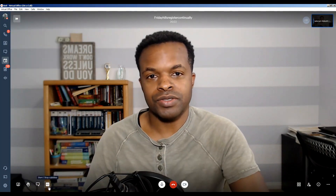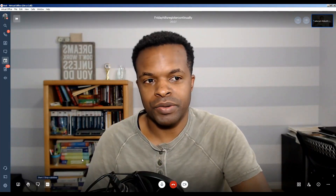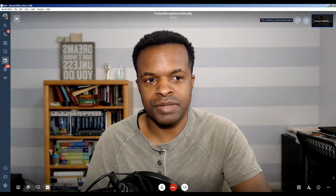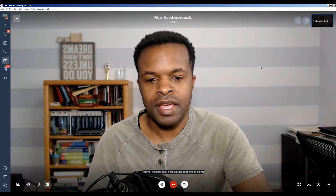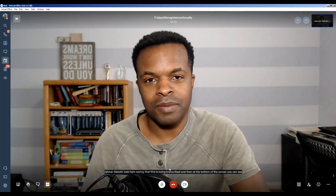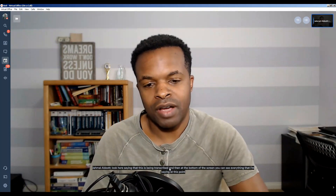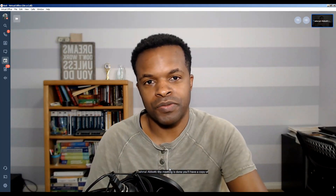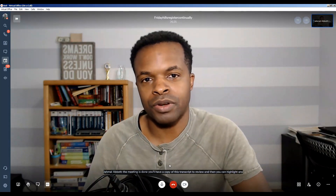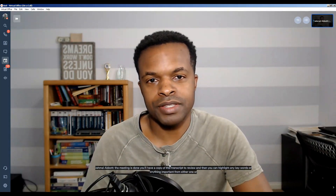This CC button is to start and stop subtitles. If I click this, you get a notification saying that the meeting is being transcribed, and at the bottom of the screen you can see everything I'm saying in real time. Once the meeting is done, you'll have a copy of this transcript to review, and you can highlight any keywords or anything important from any of the speakers present in your meeting.